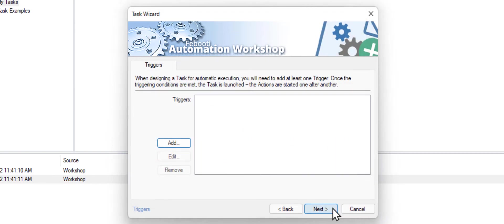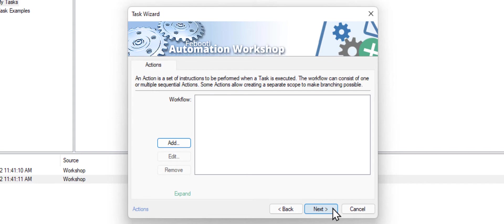Click next. Each task consists of actions, basic building blocks of the task. Let's add our first action. Click add.